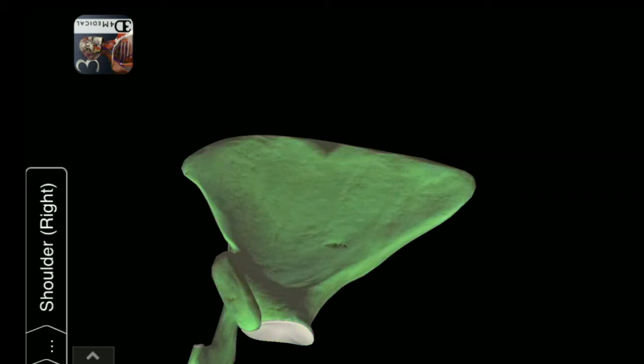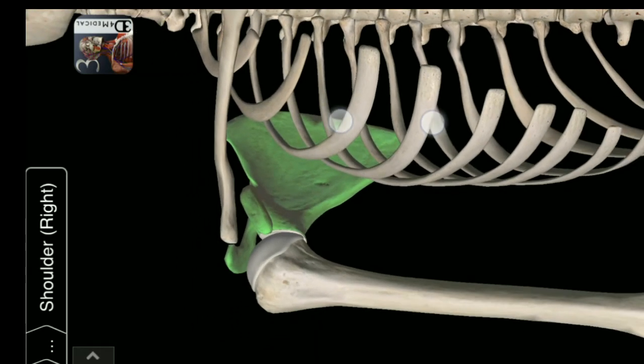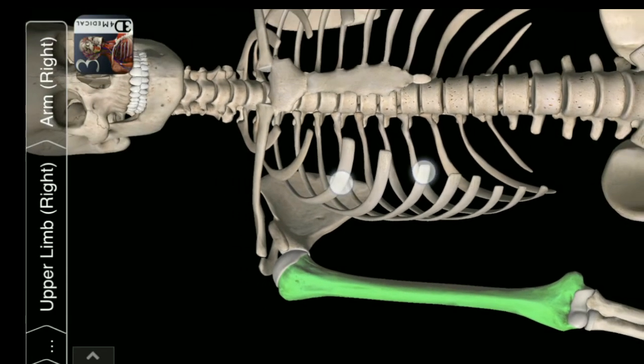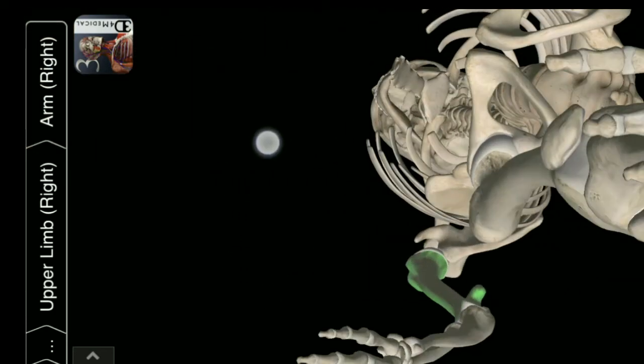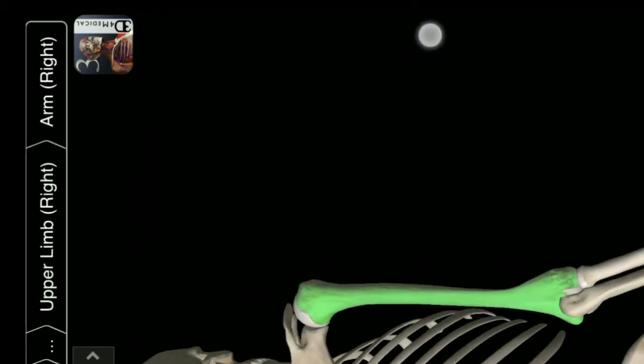Right side Scapula. This is Humerus. Right sided Humerus.